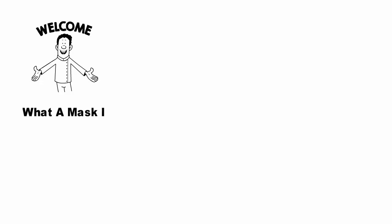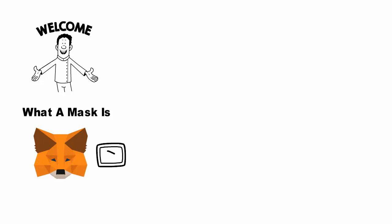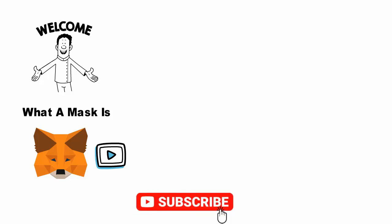Hey everybody, welcome to our channel. In today's video we are going to discuss what a mask is. Make sure to watch this video till the end because you are going to get yourself crystal clear about the topic. Before watching the full video, please subscribe to our channel and hit the bell icon to get instant notifications.